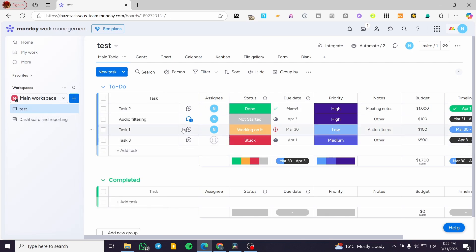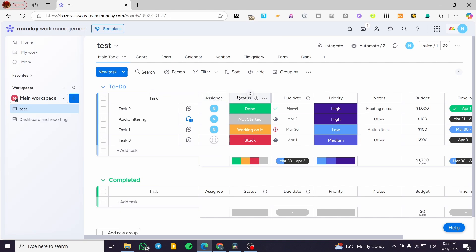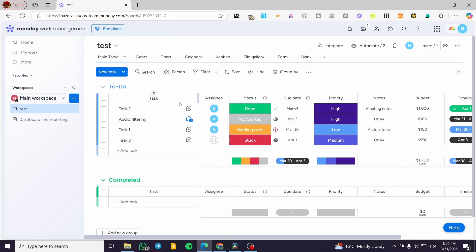In my board, as you can see, I have some tasks and also some groupings of tasks — we have 'to do' tasks and 'completed' tasks. These are going to be the columns that have information about the task: the assignees, status, due dates, priorities, and some notes — maybe for freelancers or the team — and the budget, for example.